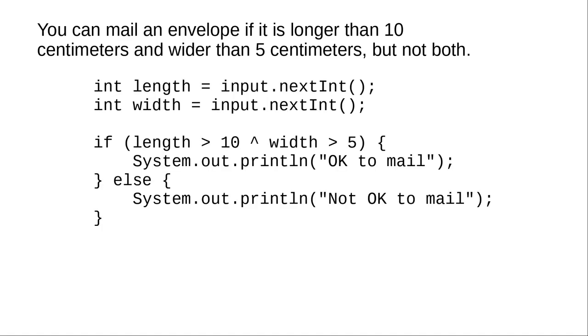Here's the code for that in Java, using the circumflex for the operation whose official name is exclusive OR.